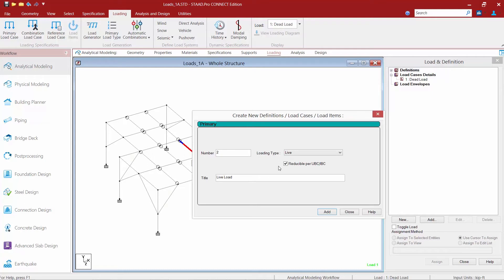STAD Pro does have the ability to automatically account for live load reduction but there are some limitations. First, only the rules for live load reduction for floors have been implemented and not for roofs. Also, live load reduction will only be considered for beams and not columns.